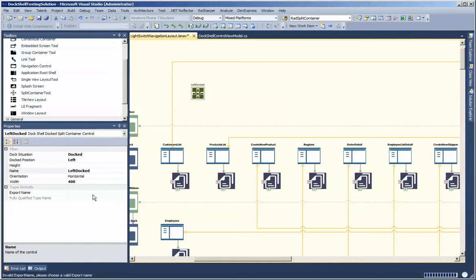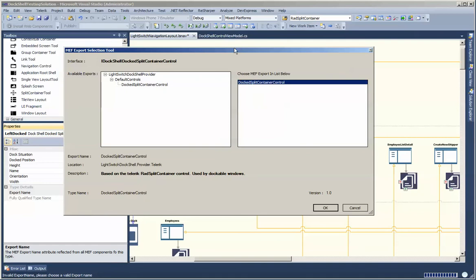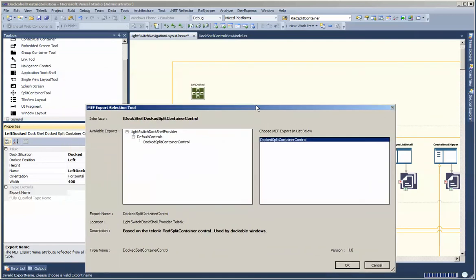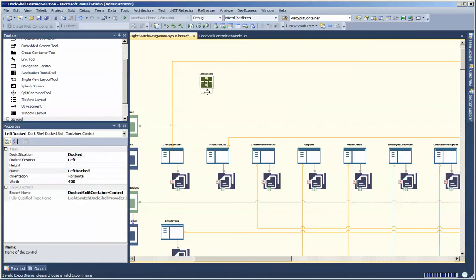This domain element is asking us to specify an export name. If I select export name the MEF export selection tool opens up. In DockShell, when you're modeling your various domain elements each one represents a different interface. A split container implements the IDockShell docked split container control, and we're only seeing controls that implement that interface — either ones you've defined yourself or those that come built into the out-of-the-box provider. We'll pick that one and we're pretty much done with our dock control.